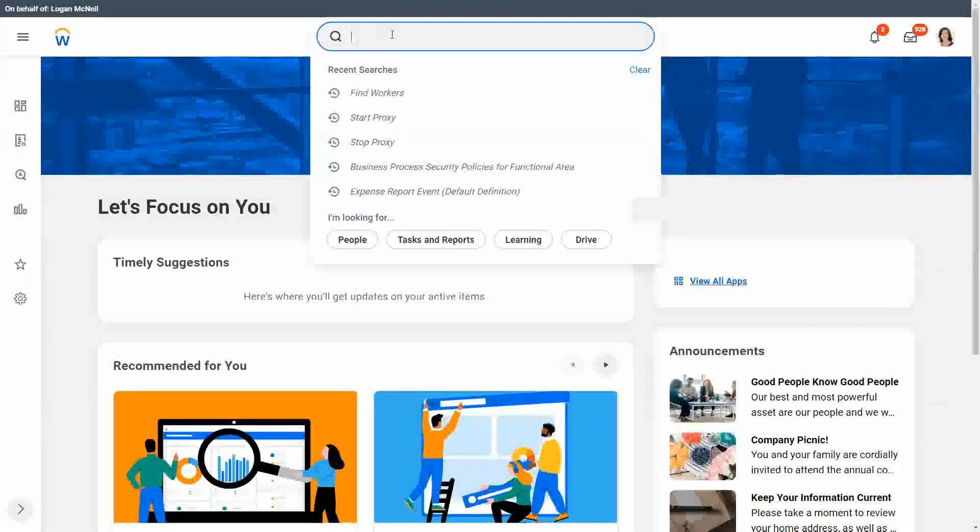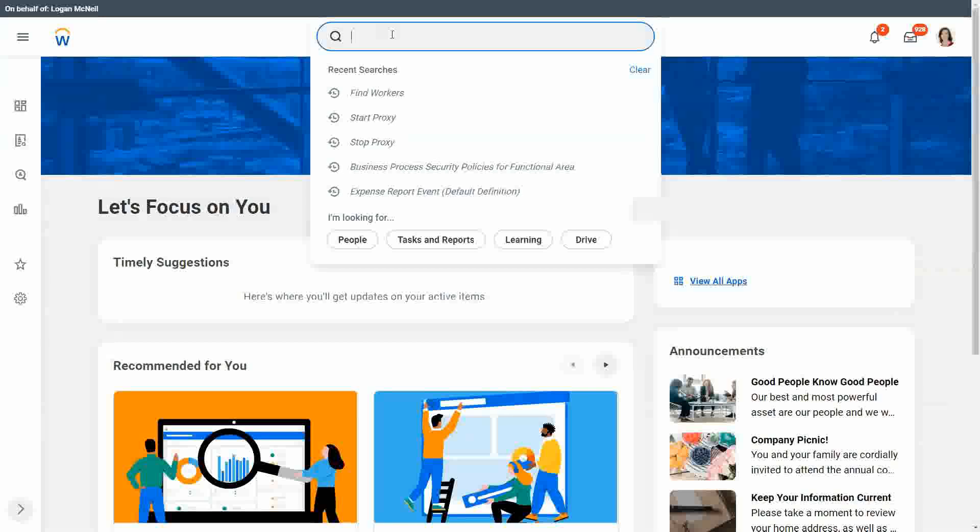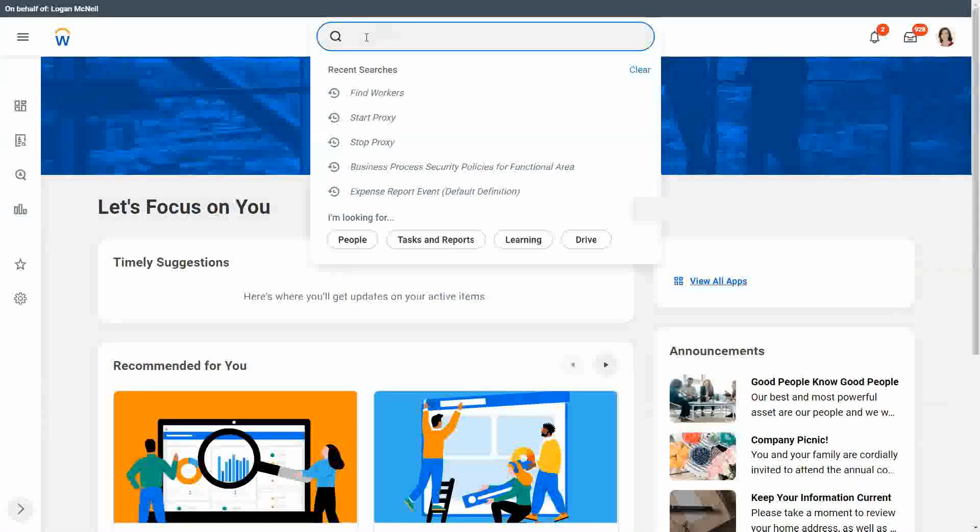First of all, we are going to take a look at the hire employee EIB. There are simpler EIBs but let's take this one as an example. First of all, we have to prepare the system before we are going to load any transactional data.